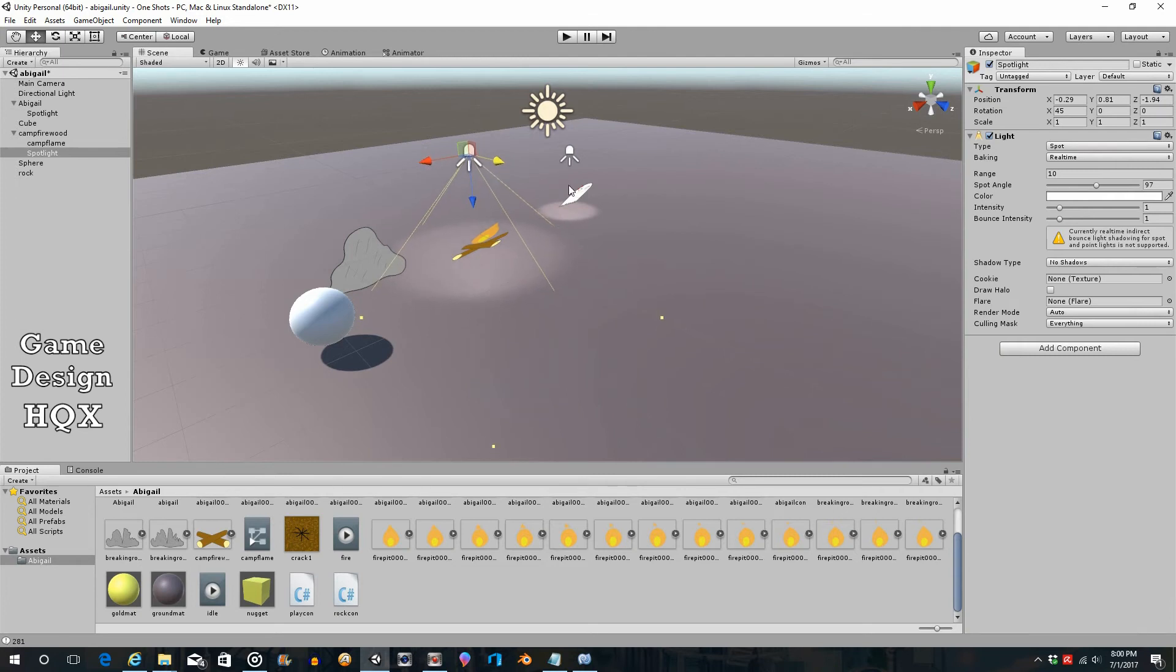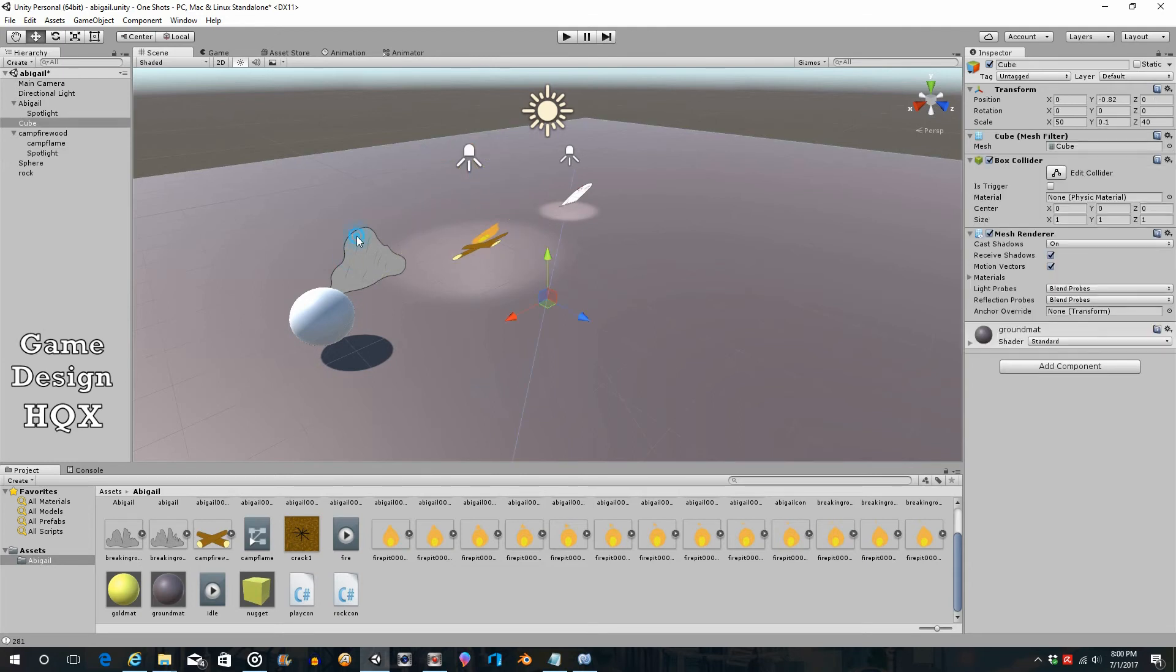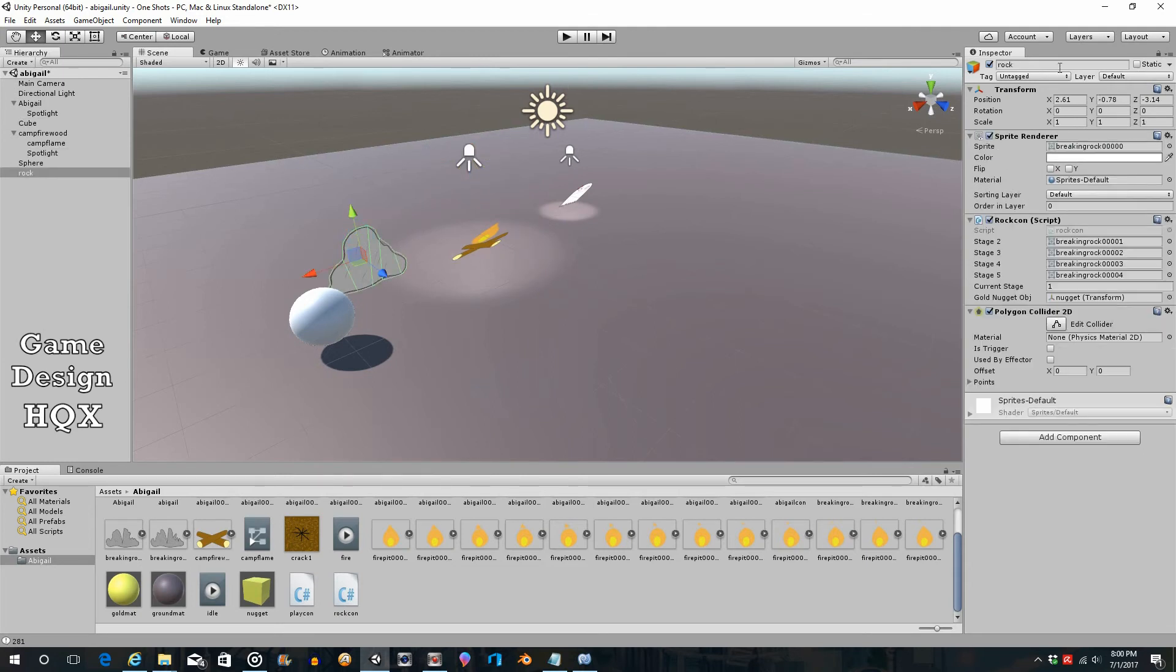If I recall correctly, Abigail and the fire pit actually had two different control points. That's why she had to move down but the fire pit really doesn't need to. The rock will also rotate 45 degrees. It doesn't have a light.